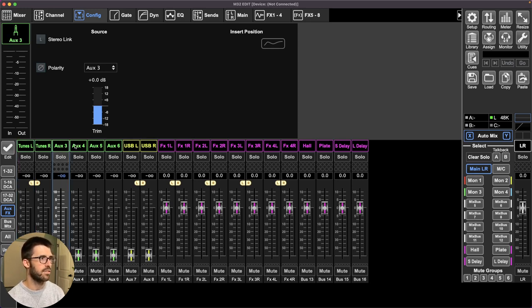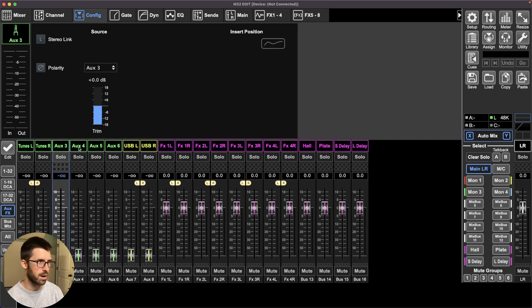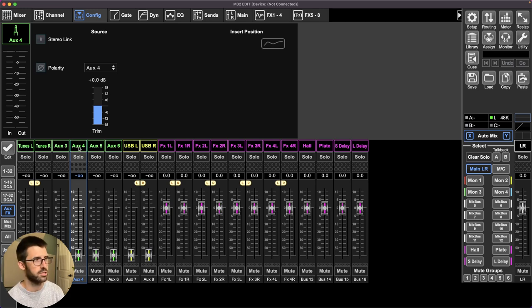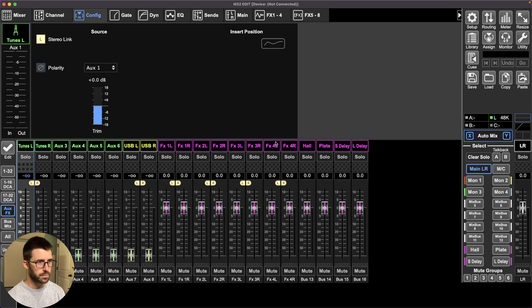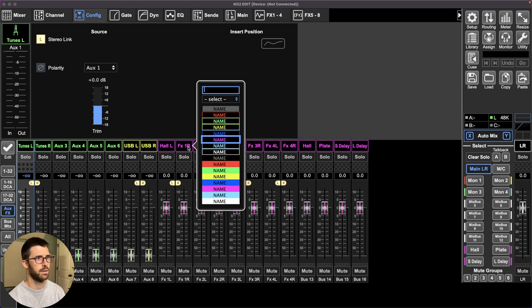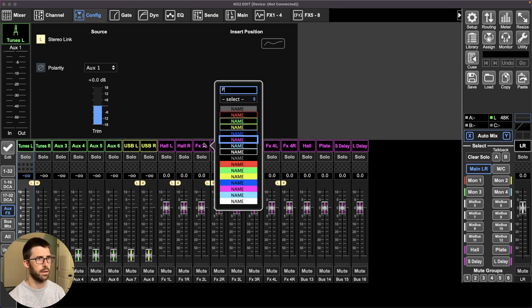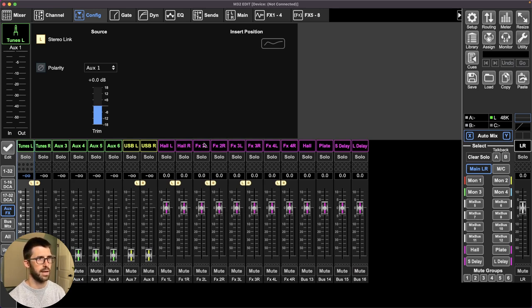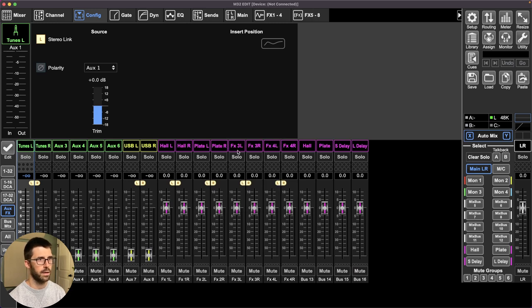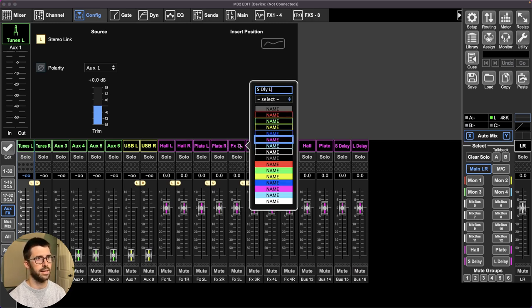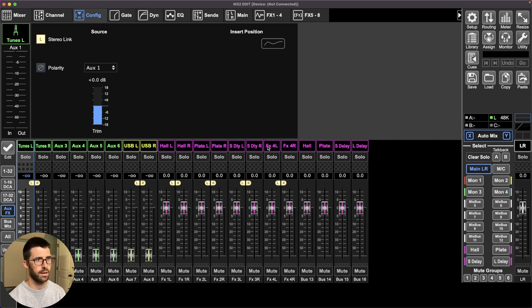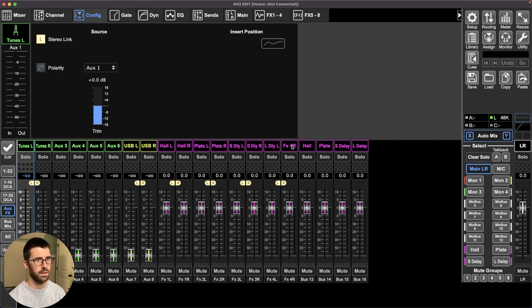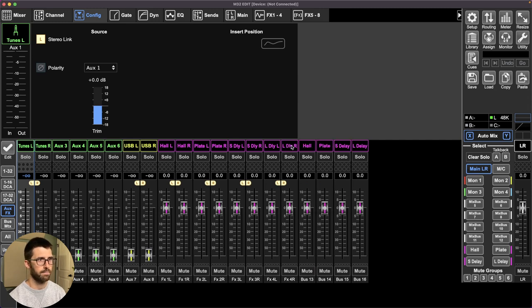If I had a DJ or somebody else who just want to use a different iPod and plug in there, that's ready in aux 3-4. And I would label my FX returns. That's going to be hall left, hall right, plate left, plate right, S delay left, S delay right, L delay left, L delay right. So those are all labeled.